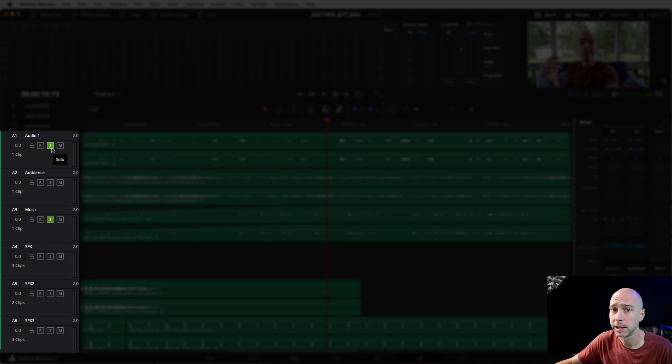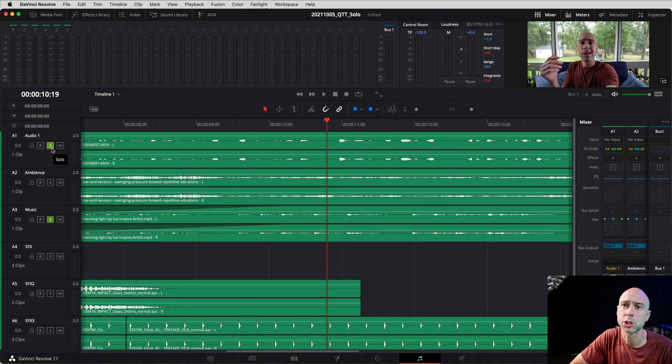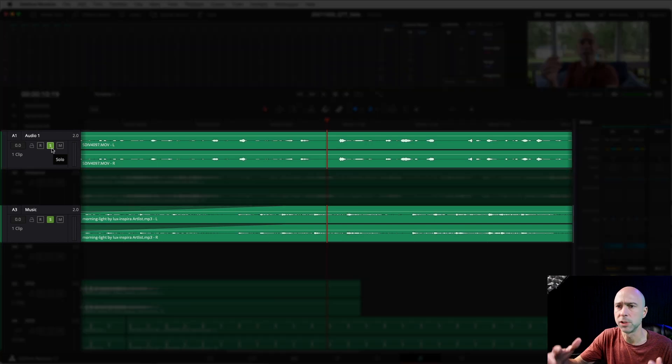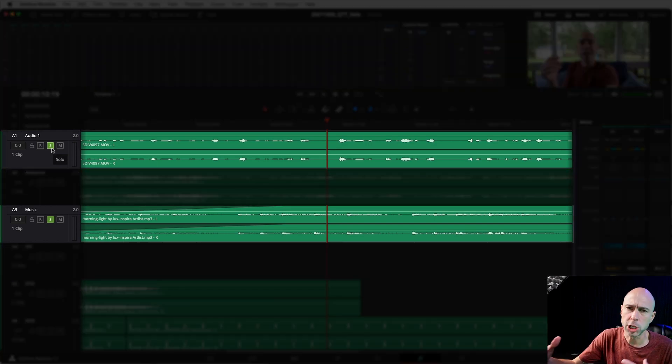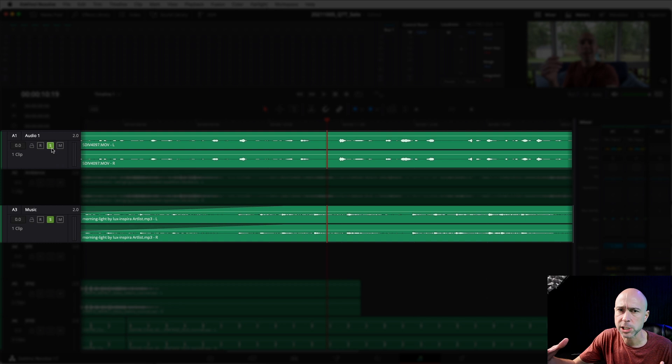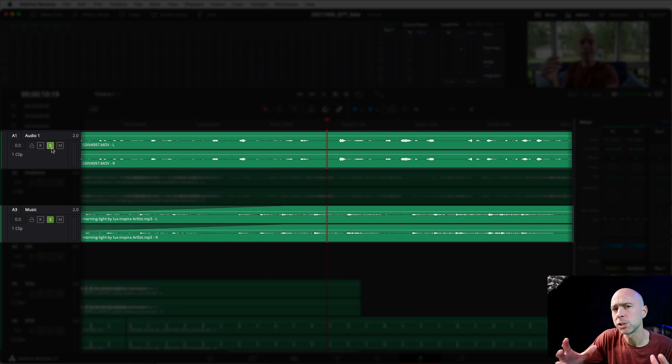That allows you again to do the exact same thing right here in Fairlight, which is where I'm generally going to be doing soloing of different tracks. So I can work with EQ, dynamics, effects, and just work a little more closely with each audio clip and the tools that are available here in Fairlight.